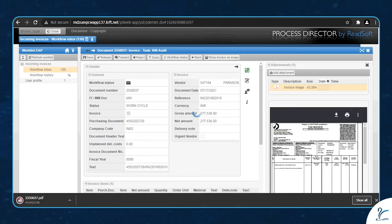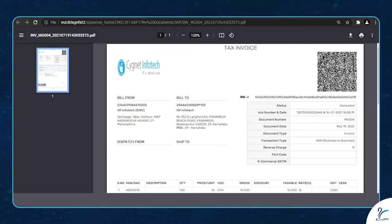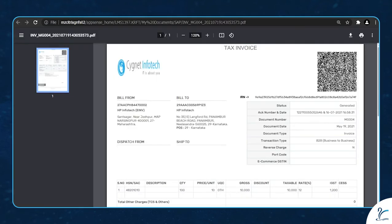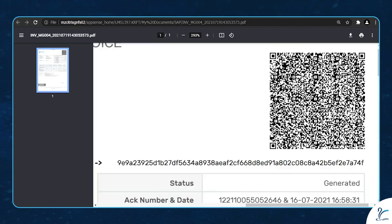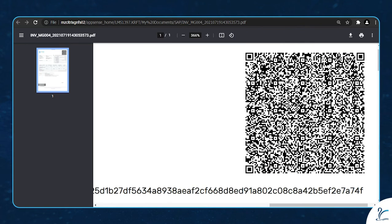This downloaded PDF has an attached QR code. Now let's scan the PDF through the mobile application developed by Signet Infotech to extract all the information mentioned in the QR code.